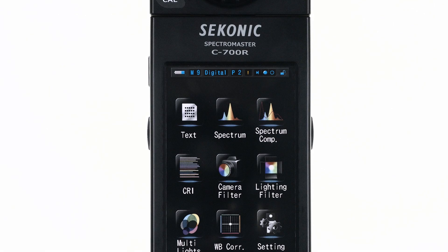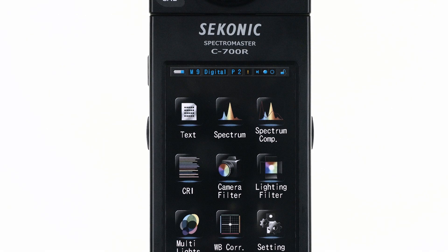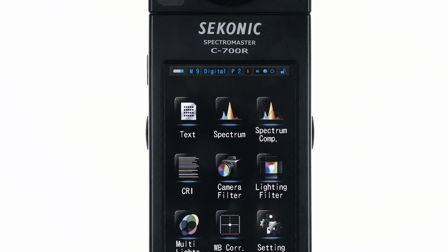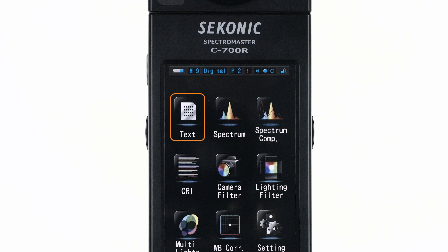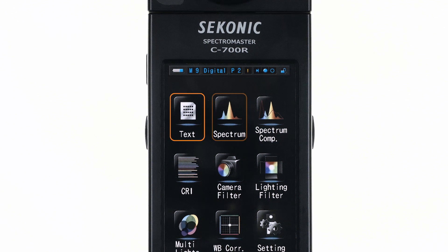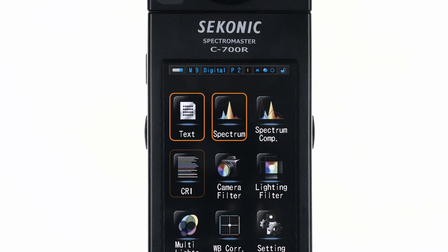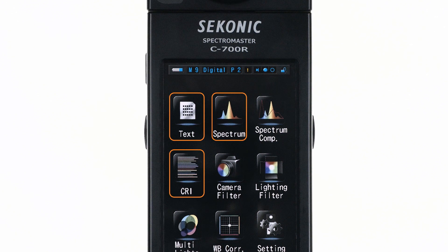In this video, you will learn how to measure and control one light source using the C700 text, spectrum, and CRI screens.